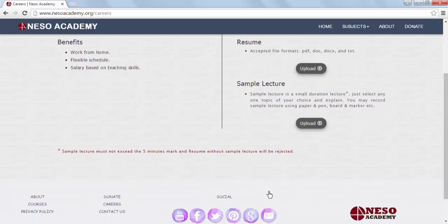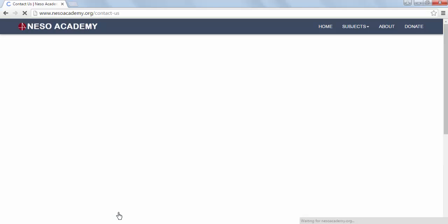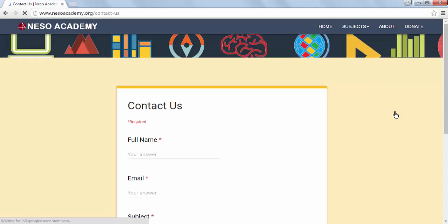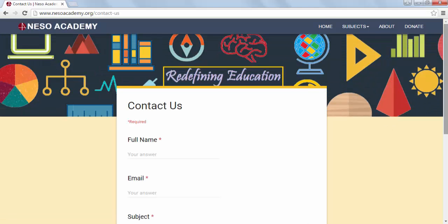If you want to contact us, simply visit our Contact Us page and fill out the contact form.